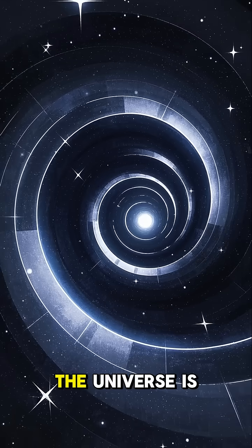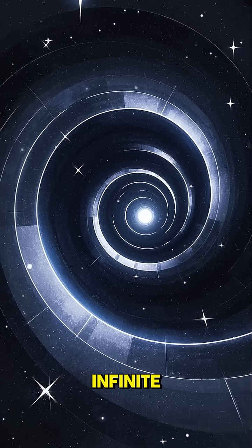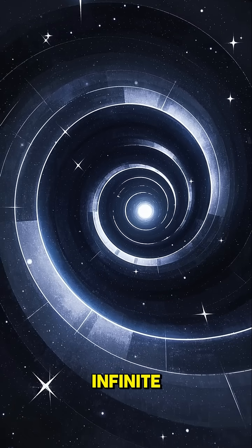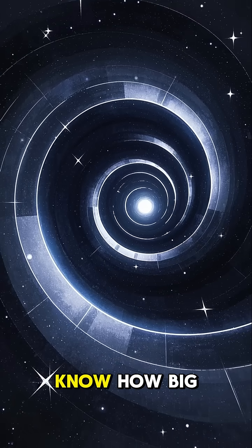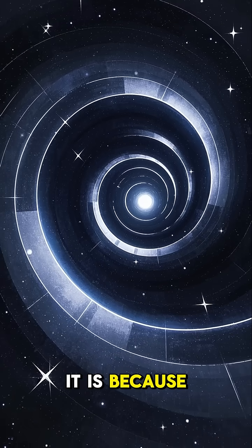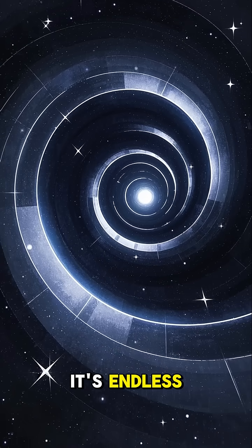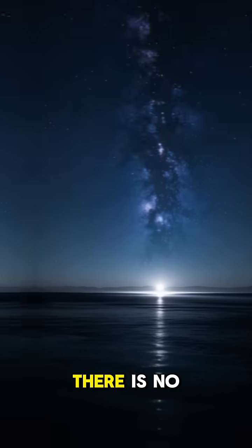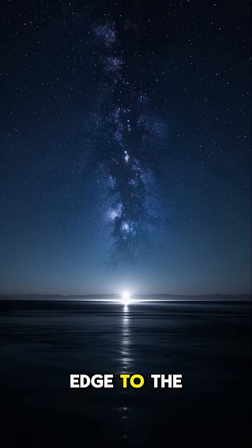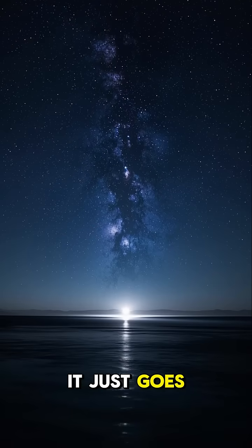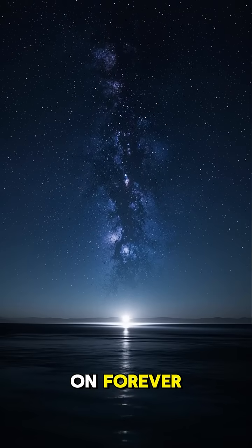Number one, the universe is infinite. We will never know how big it is because it's endless. There is no edge to the universe. It just goes on forever.